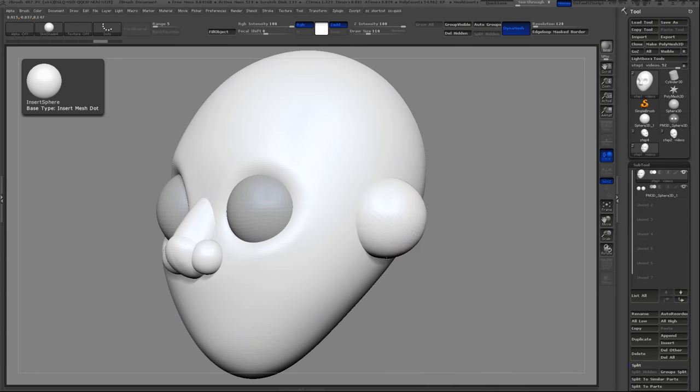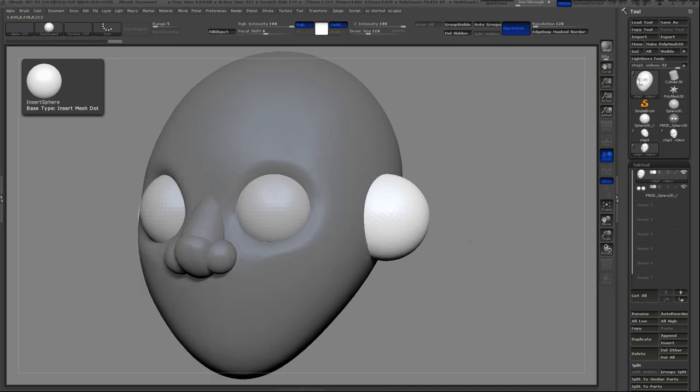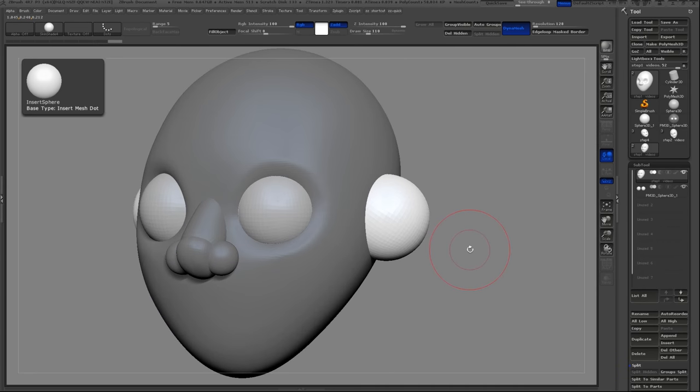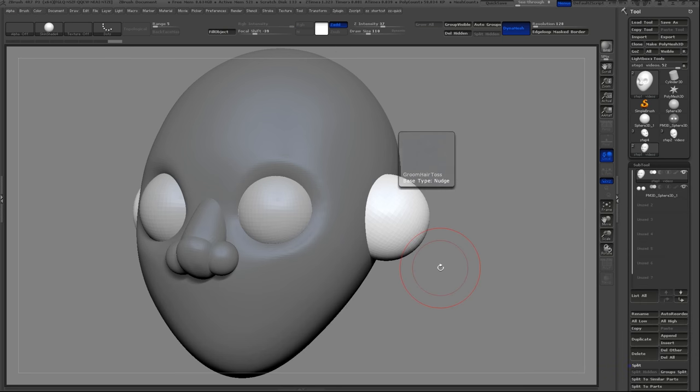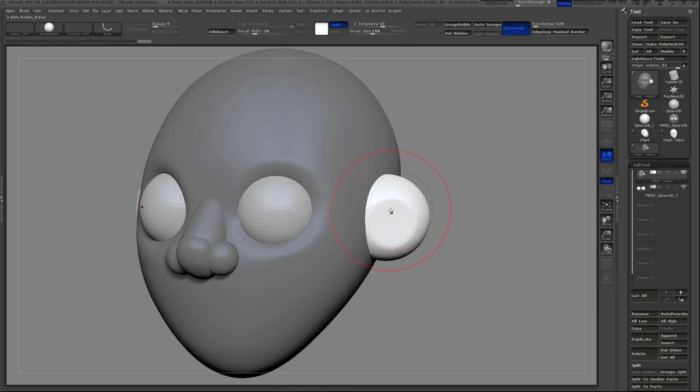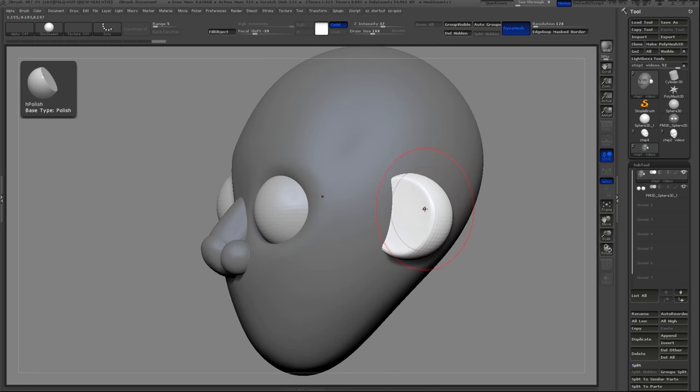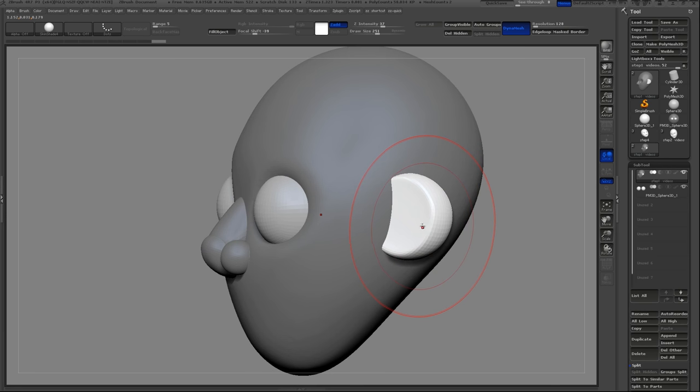I'll create the ear by using the Insert Sphere brush. I'll then use Hard Polish to flatten out one side, and use the Move brush to pull it into shape and flatten it out slightly.